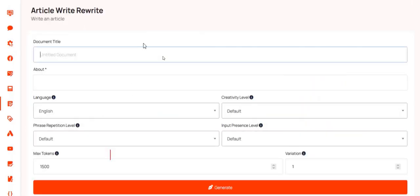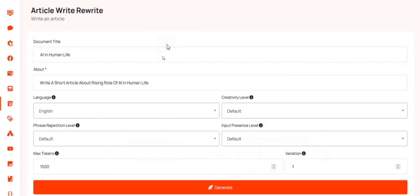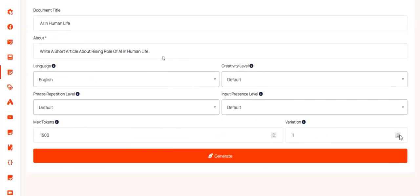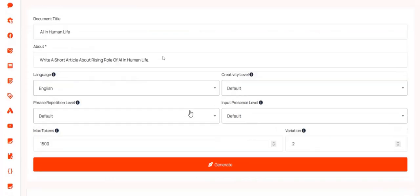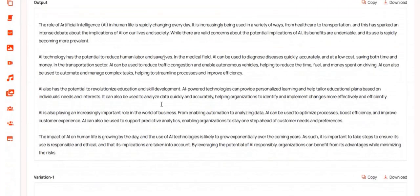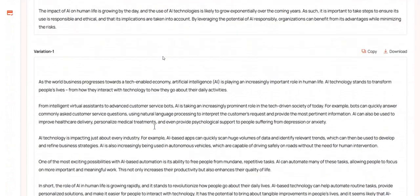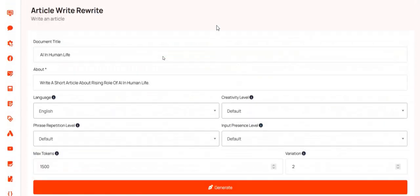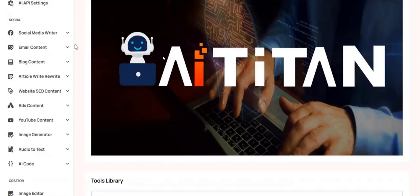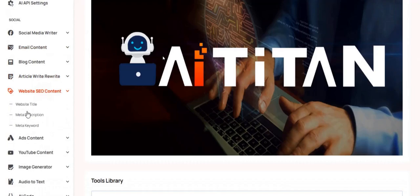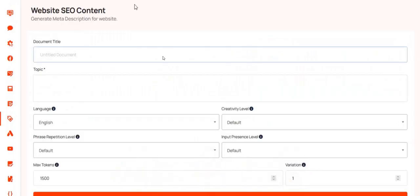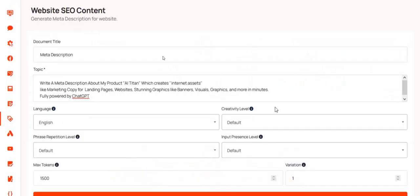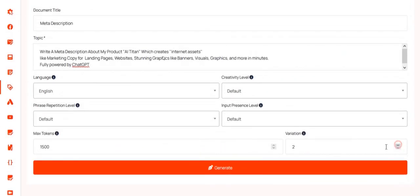I also like the article rewriter part, which means you can give it an original article that you've done yourself or an original AI generated article and spin it, rewriting it in new and unique words in a unique style, and then repurpose it for additional marketing purposes.